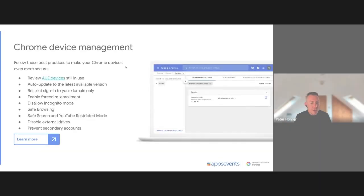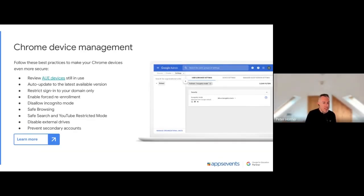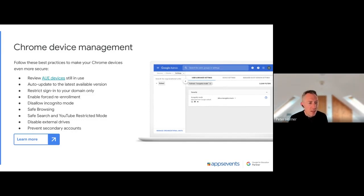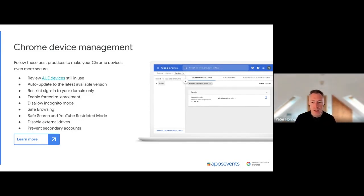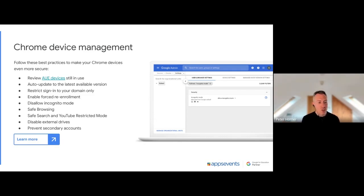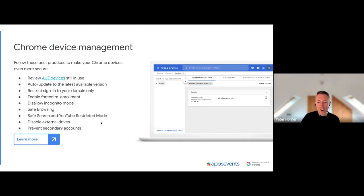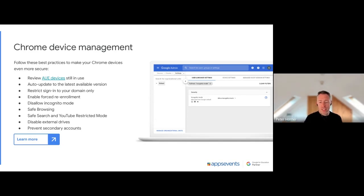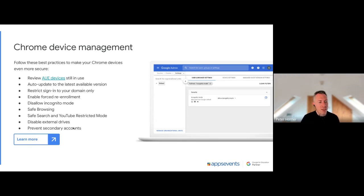We're almost at the end now. This might be the last slide actually. Chrome device management: if you're using Chromebooks or Chrome browsers at your school, I highly recommend looking at some of these things. There's actually about 500 policy settings for Chrome management, so not enough time to cover all of these today, but these are the highest priority ones I recommend you look at.